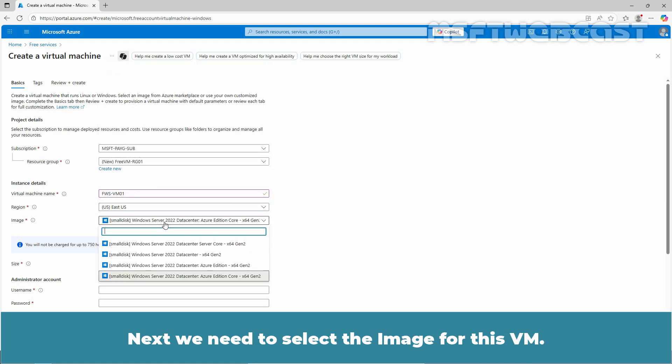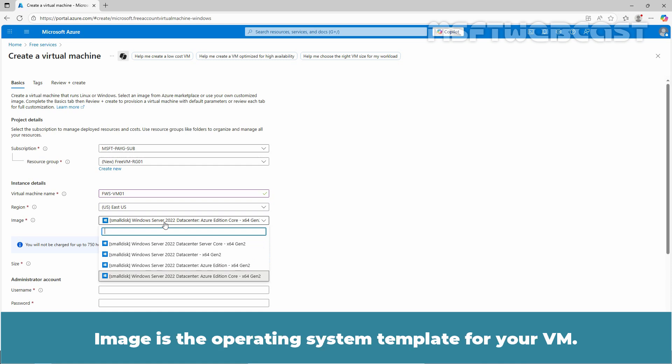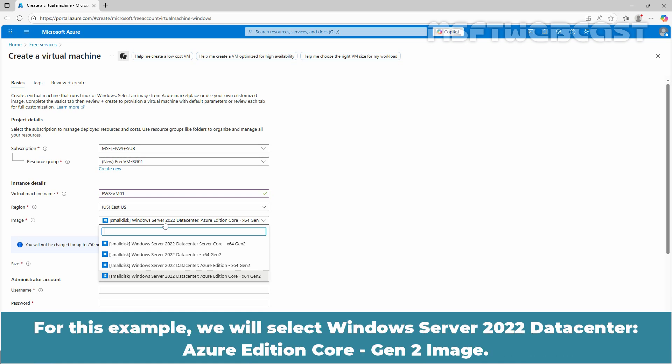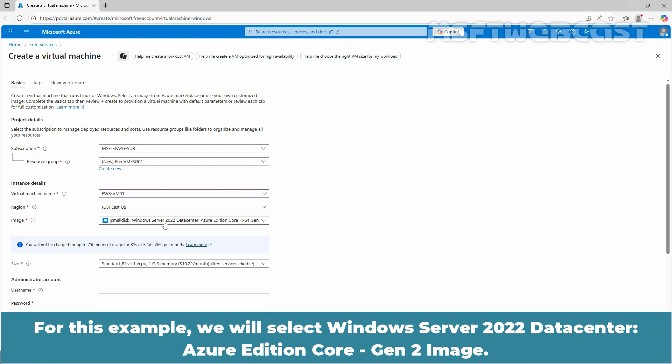Next, we need to select the image for this VM. Image is the operating system template for your VM. Select the image of the Windows machine you want to use. For this example, we will select Windows Server 2022 Datacenter, Azure Edition Core Gen2 image.